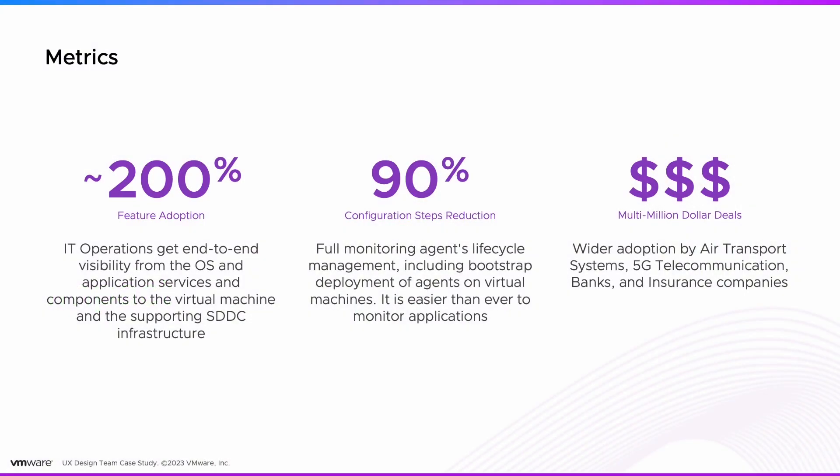After the initial implementation, adoption increased by 200%, and configuration steps were reduced by 90%, which led to multi-million dollar deals.